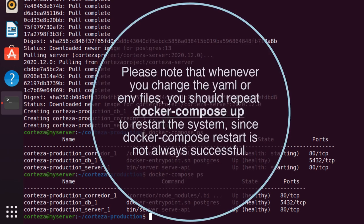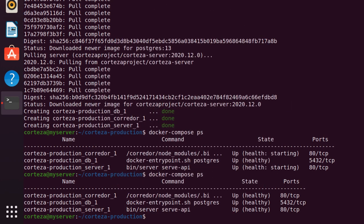Please note that whenever you change the YAML or ENV files, you should repeat docker-compose up to restart the system, since docker-compose restart is not always successful.